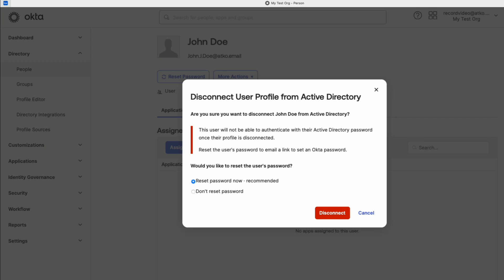If you select Don't Reset Password, users are locked out of Okta and are unable to sign in to Okta with their Active Directory credentials. To return users to being Active Directory sourced, re-import their information to link their Okta accounts to their Active Directory accounts.